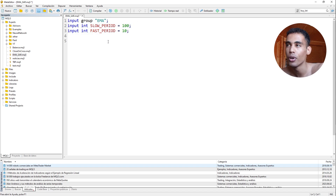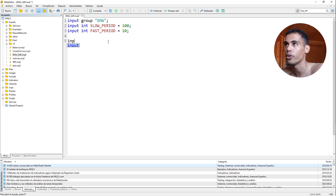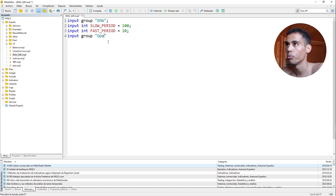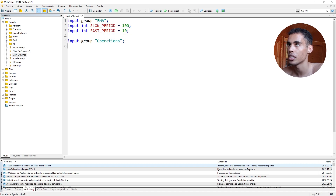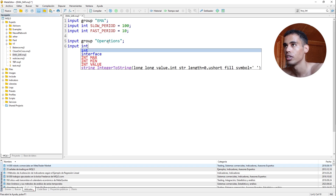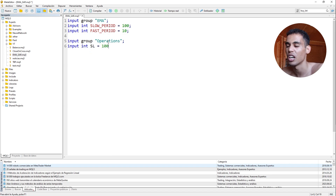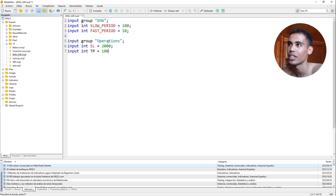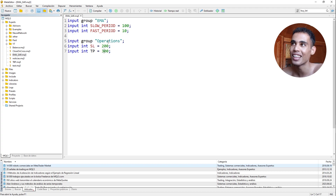Now we have another input group which is going to be the stop-loss and take-profit. We create a new group called 'operations.' Here we are going to ask for the stop-loss and the take-profit. For example, SL can be something like 2000, and TP something like 200 or 300. It doesn't really matter whatever you put, but we have some values there.